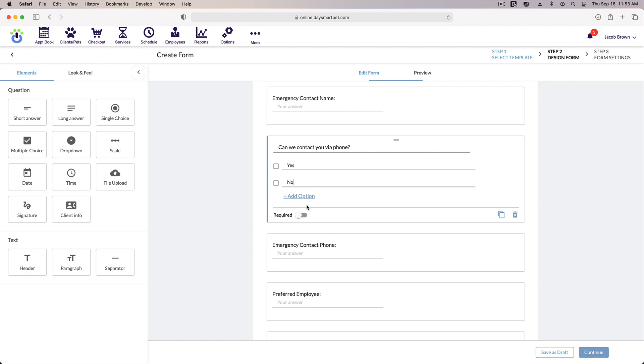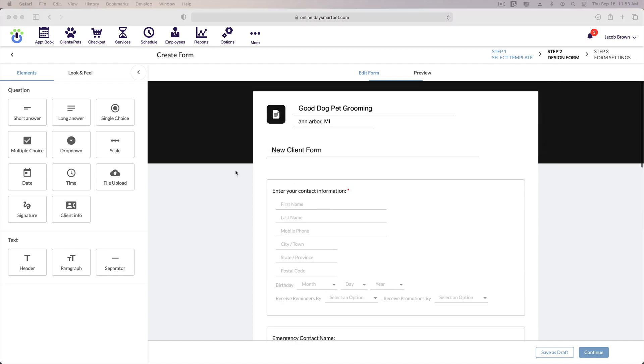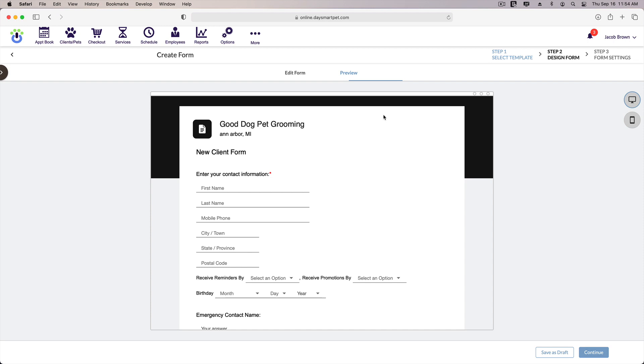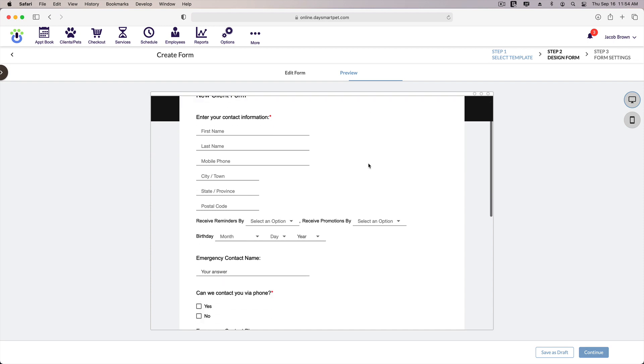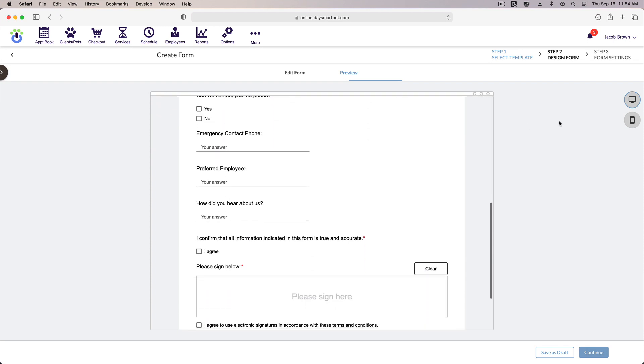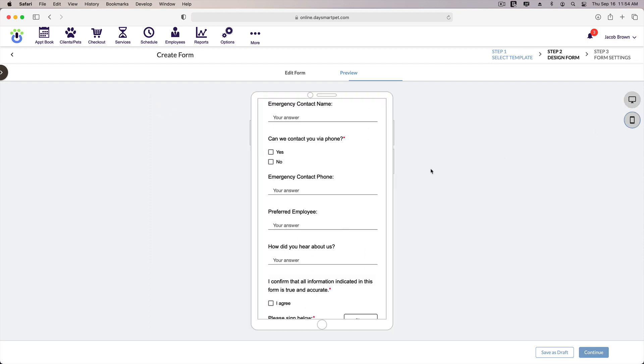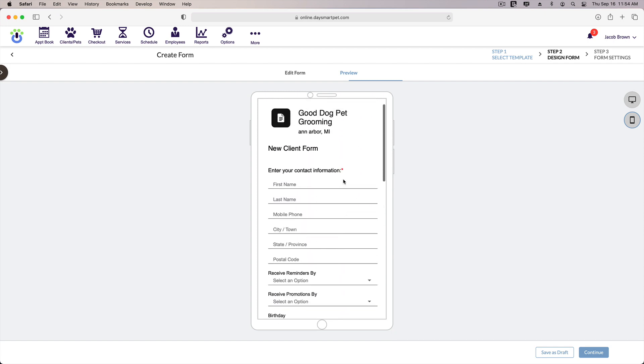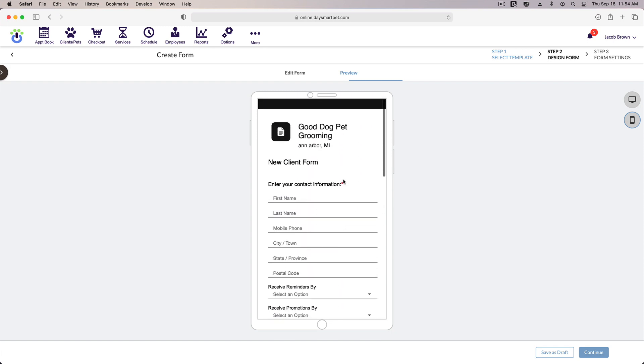If we go to the top of the form, there's an option to preview what the form will look like. This gives you a preview of what the form will look like before you send it out. And we can toggle back and forth to see what the form will look like on a computer or a phone. Okay, so I'll click edit form to go back.